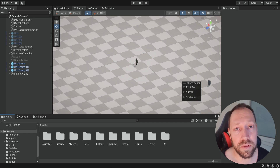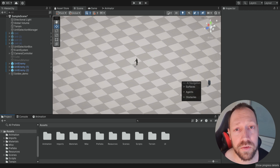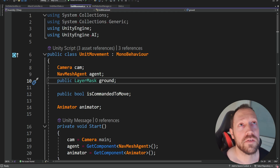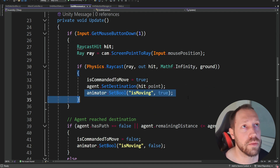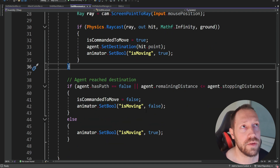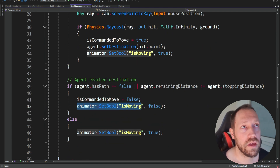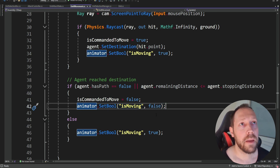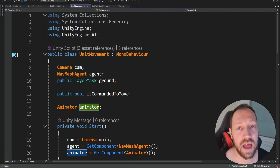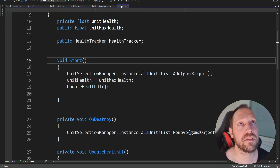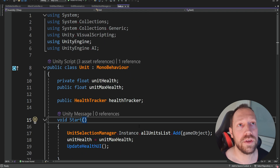So when we deselect the unit, this script is disabled and then we cannot control the animation. We're simply going to change the code a bit. This is not the best place to put it because this script is not always active. Instead, we're going to place this logic inside the unit script.